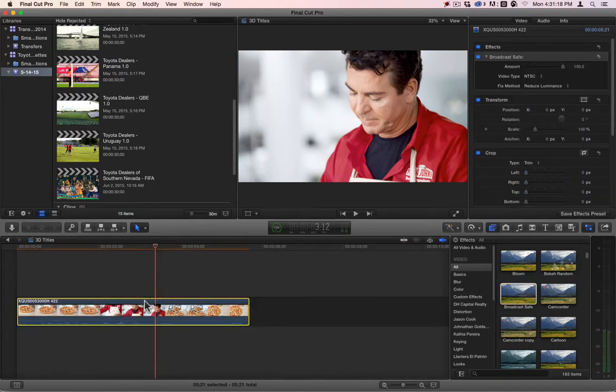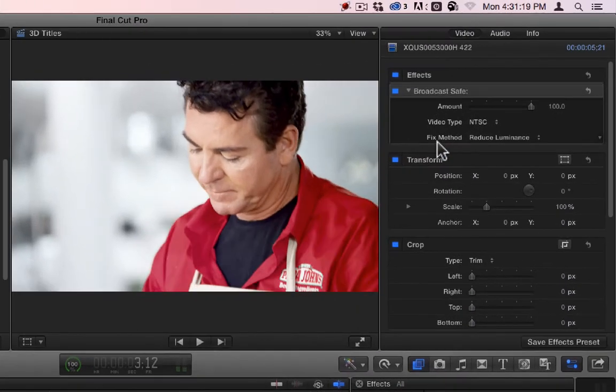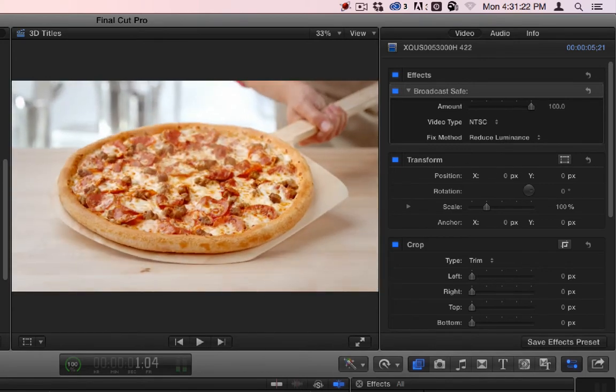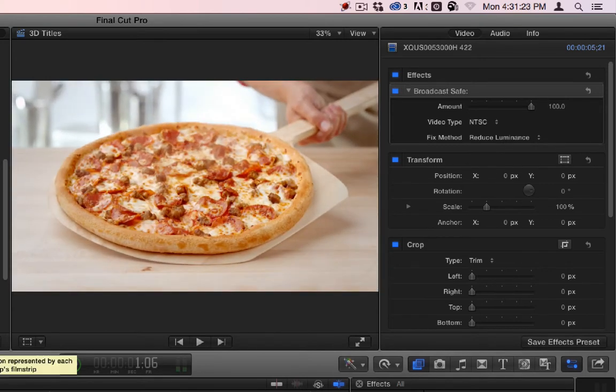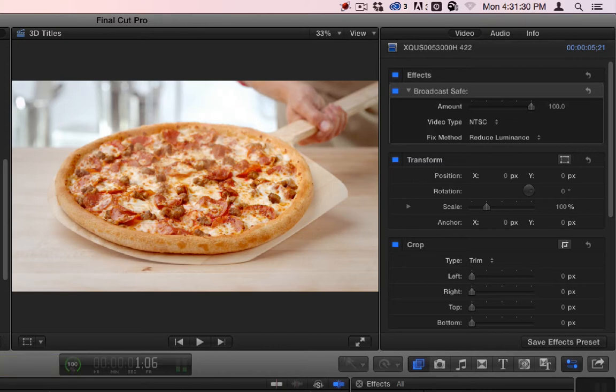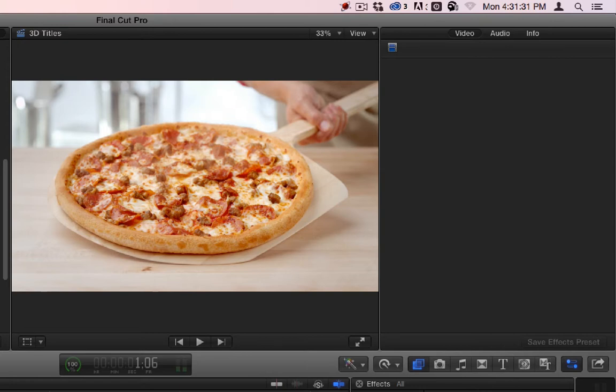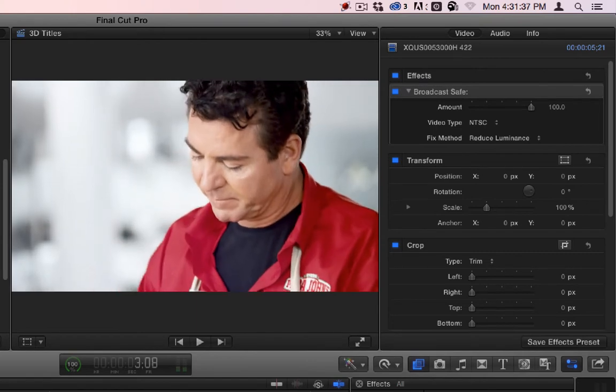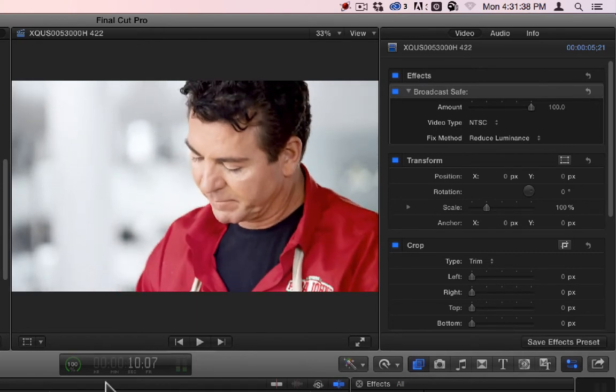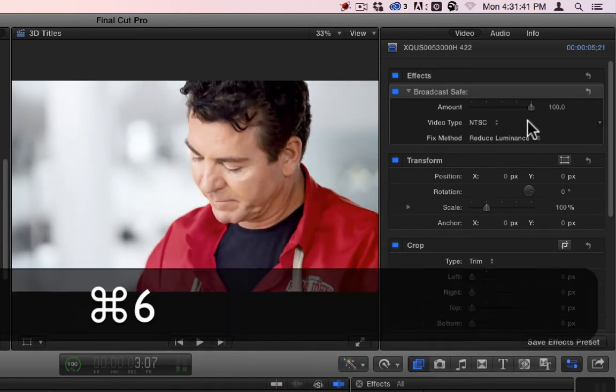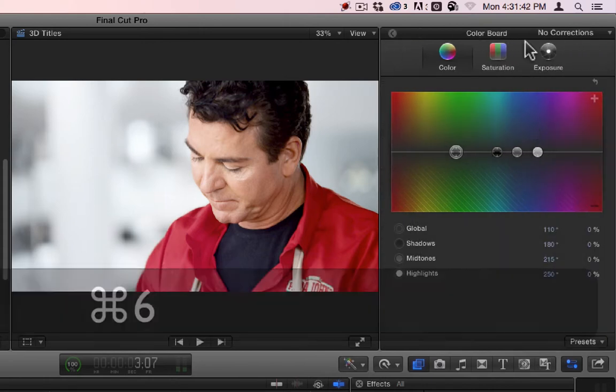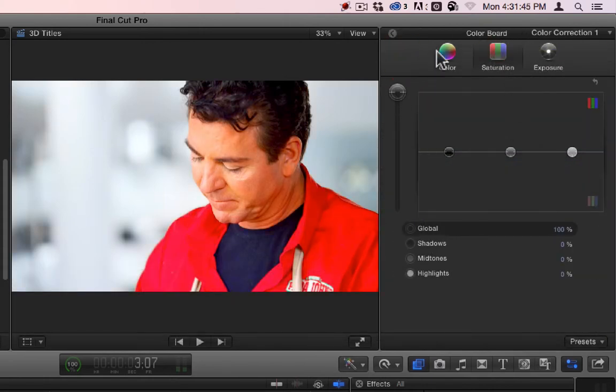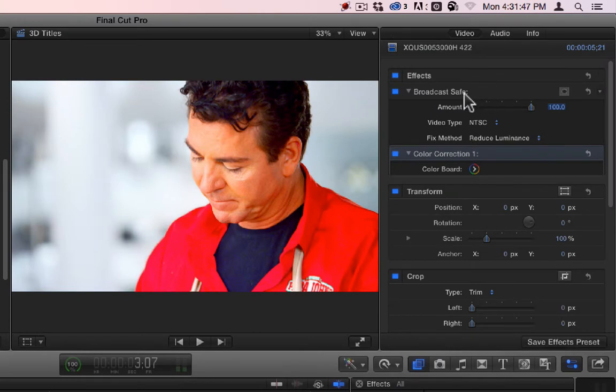Broadcast Safe has to do with colors. What it does is removes or takes your color down to a point where it's safe for broadcast. You're not really going to see it on this clip because this one's already been through that. But a lot of times, we will have something. Let's say I really have this saturated. Okay.